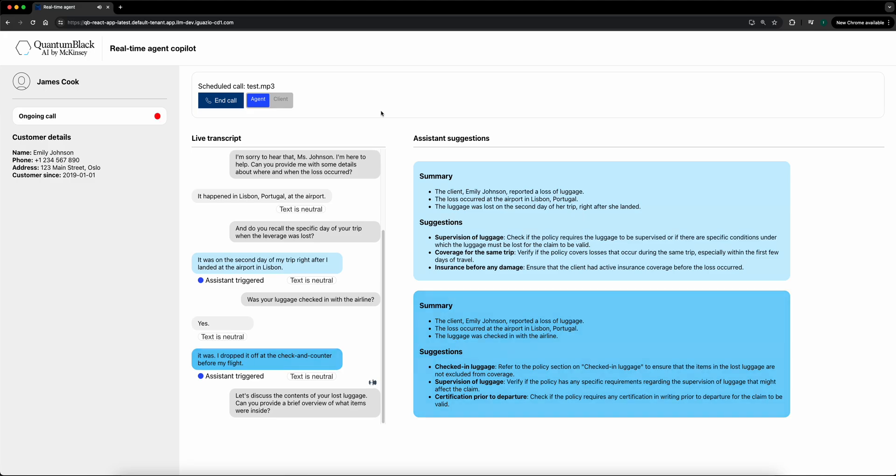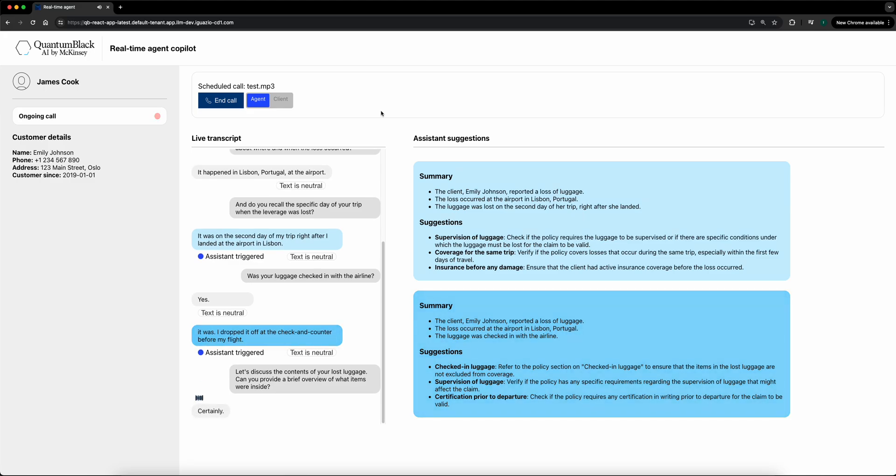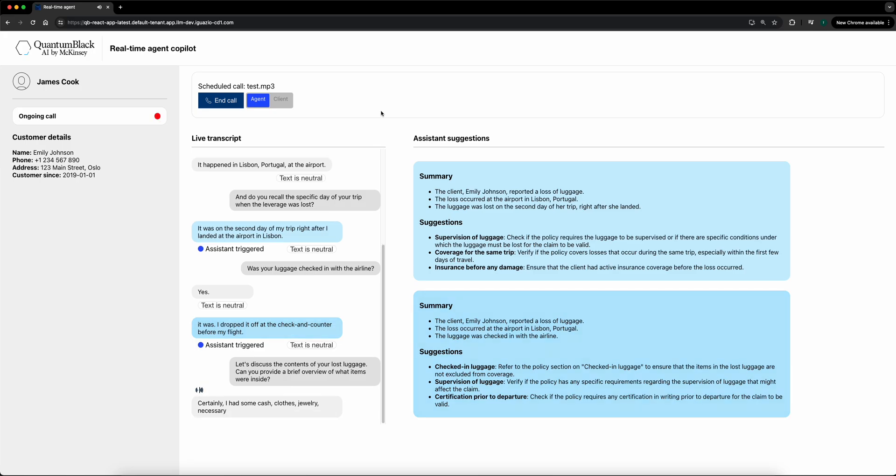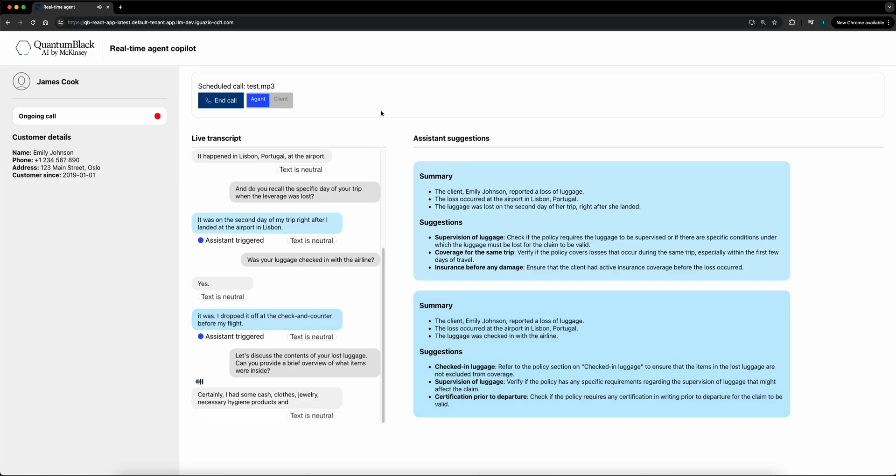Certainly. I had some cash, clothes, jewelry, necessary hygiene products, and my essential medicines.